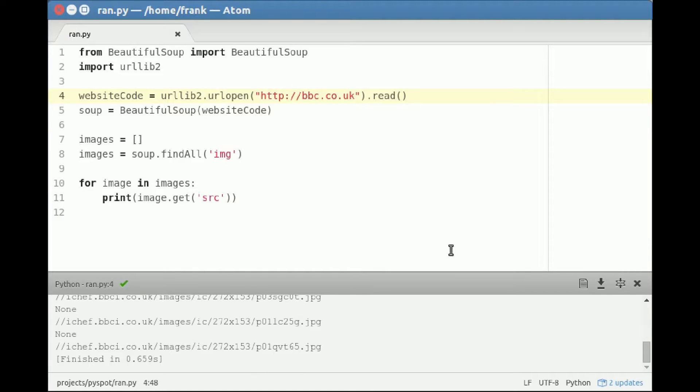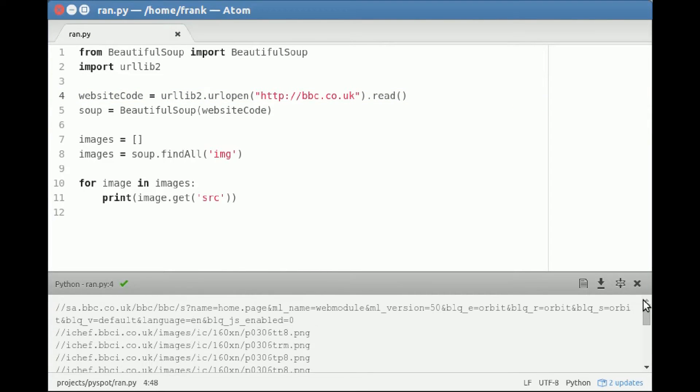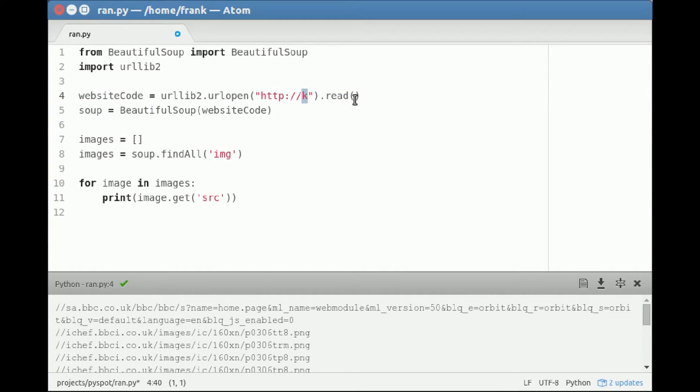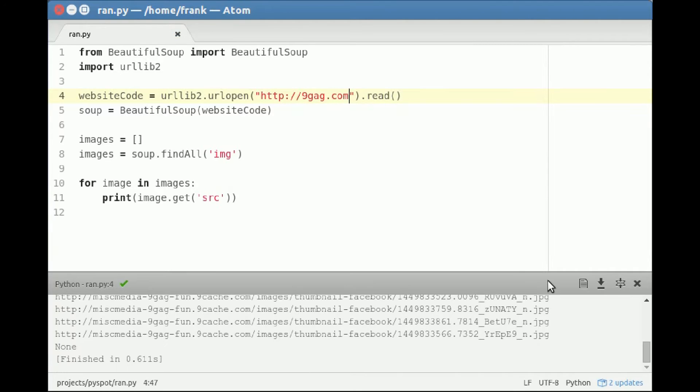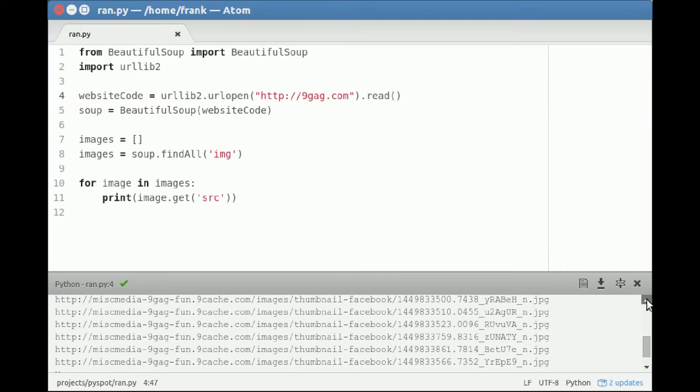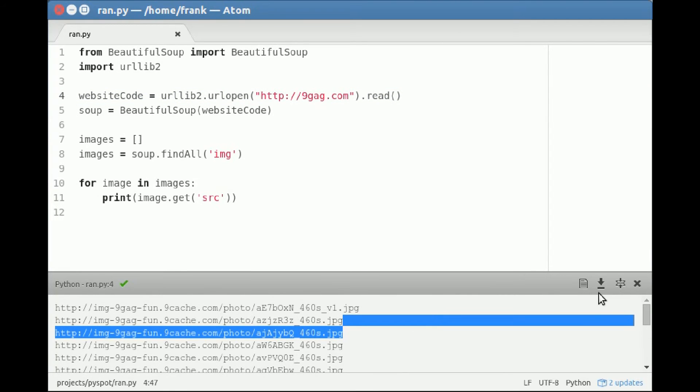Then you have images on the BBC site, or whatever site you pick. You can pick a humor site, or whatever. You get all the links to the images that appear on that single website.